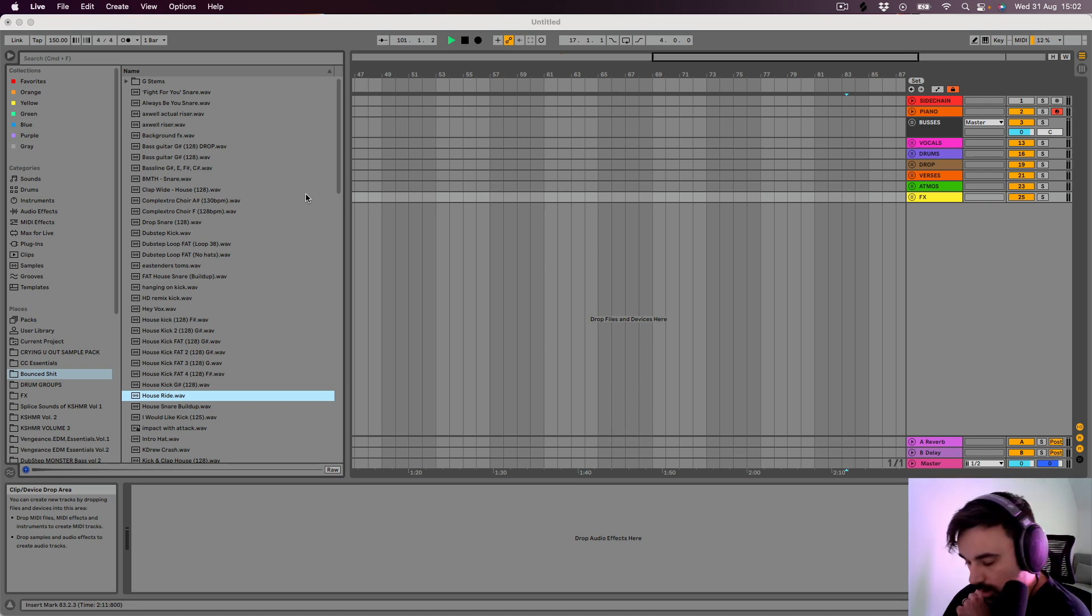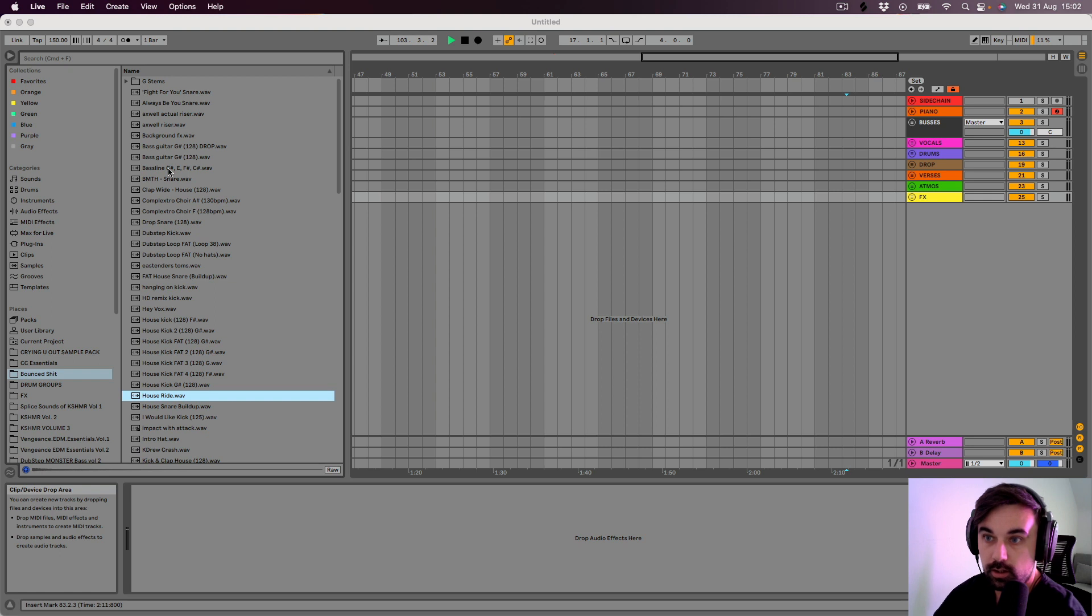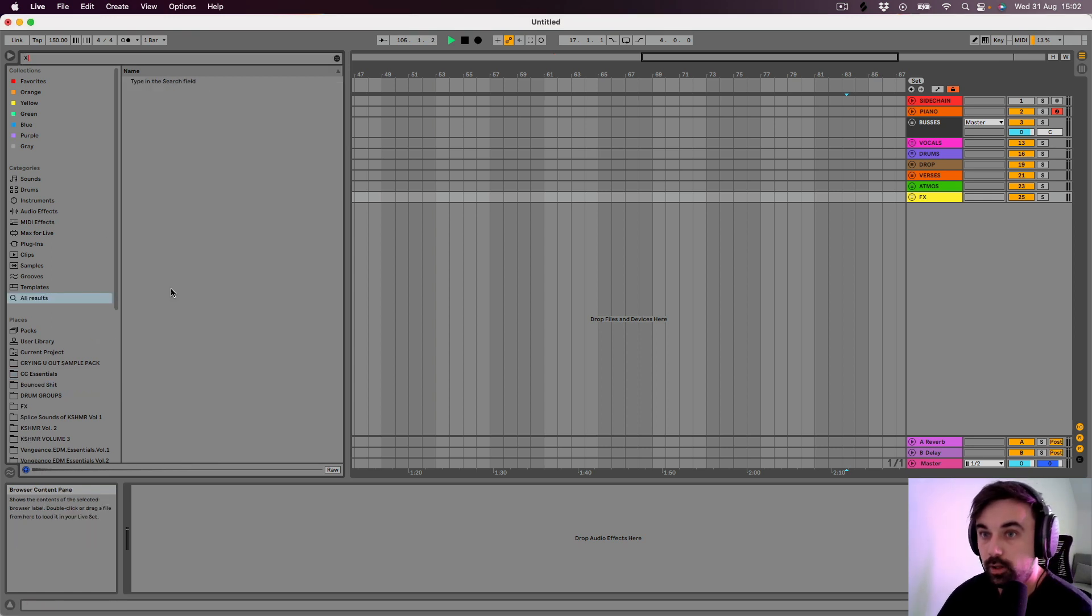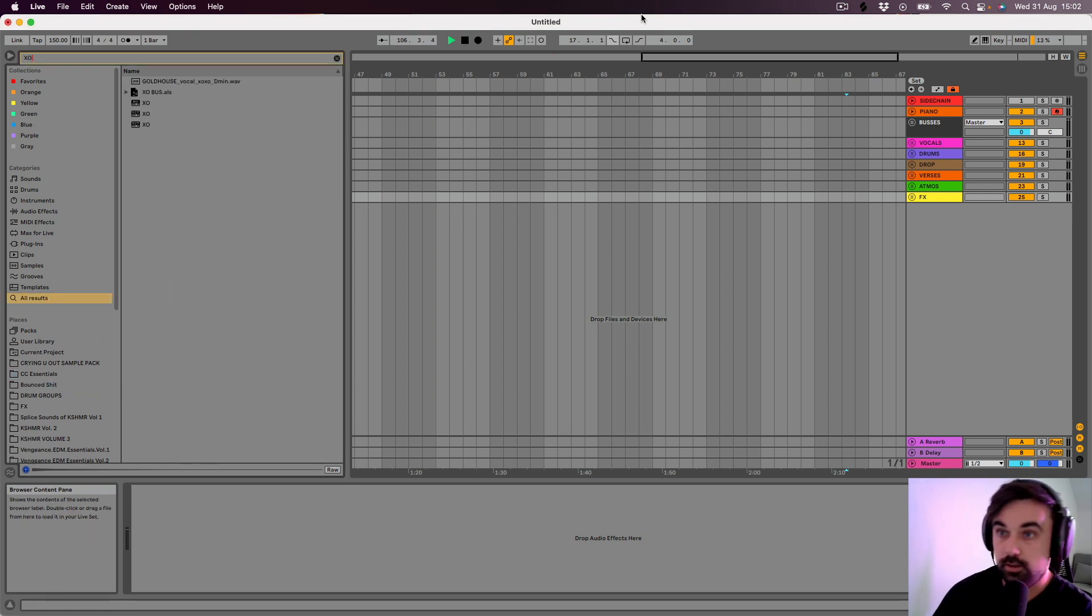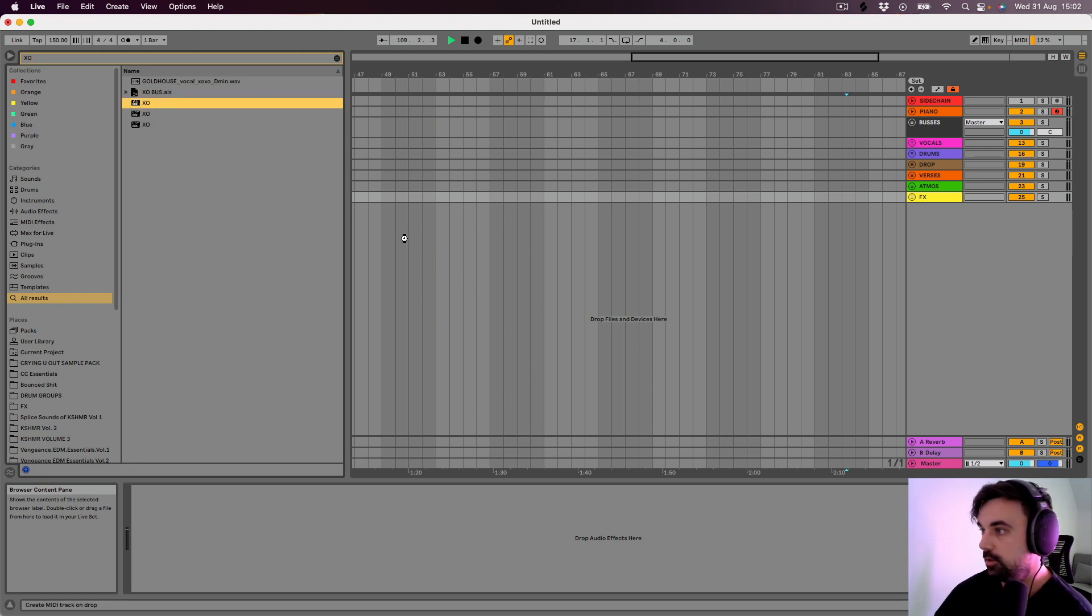What is up guys, I want to show you a new plugin I've been using loads lately called Exo. What Exo is, it's a drum sampler.